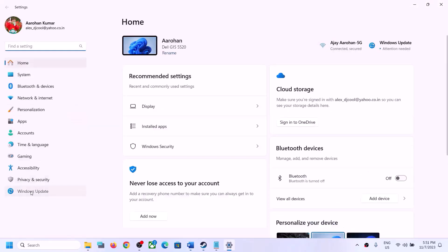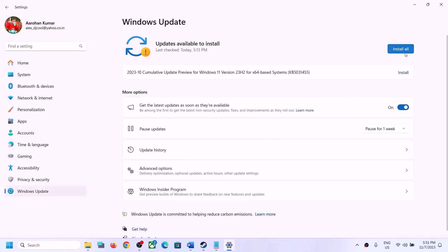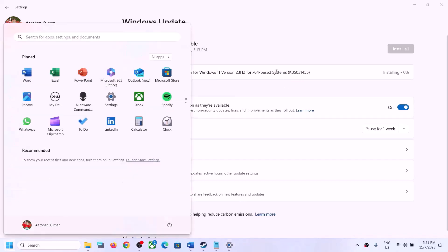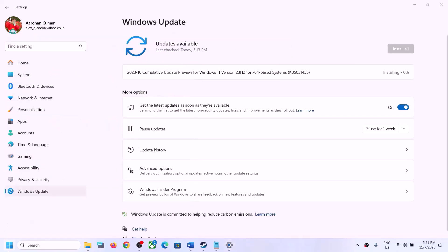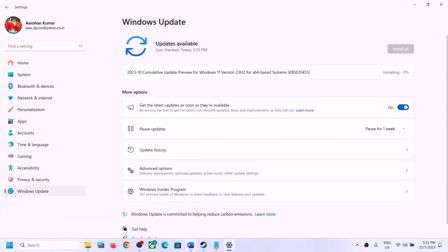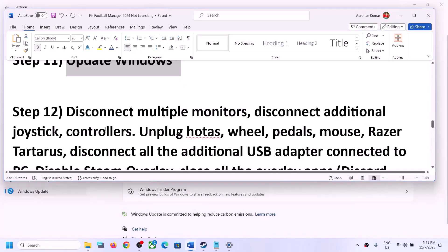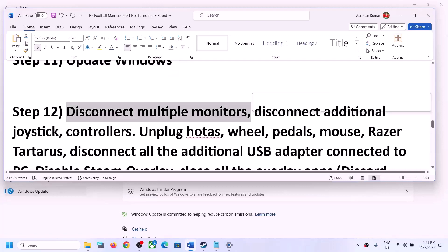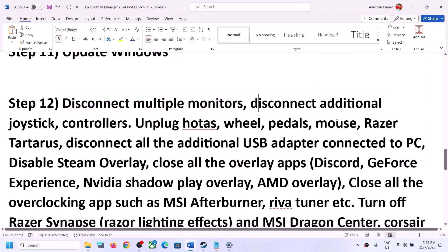The next step is to update Windows to the latest version. Open Windows Settings, go to Windows Update (or Update & Security), and click Check for Updates. Install all available updates, restart your computer, and after the system restart launch the game.